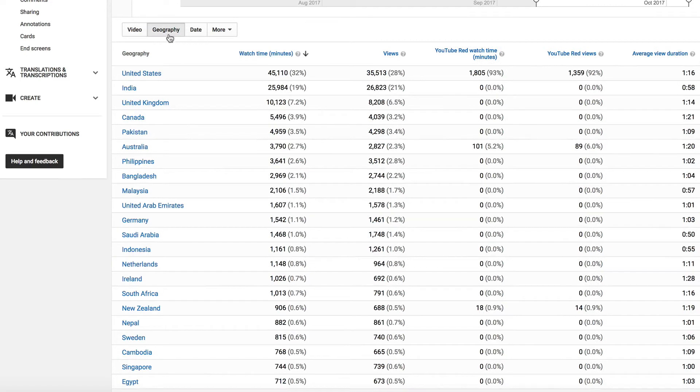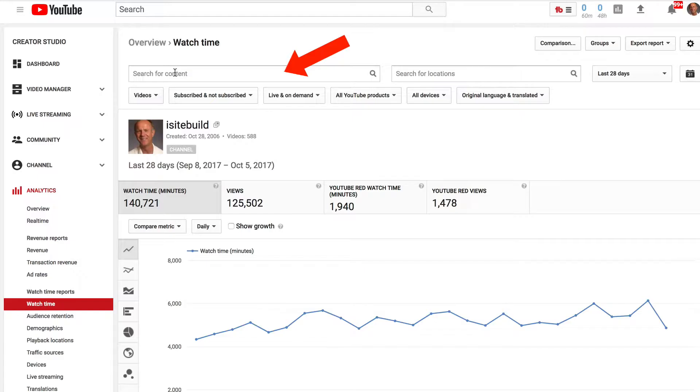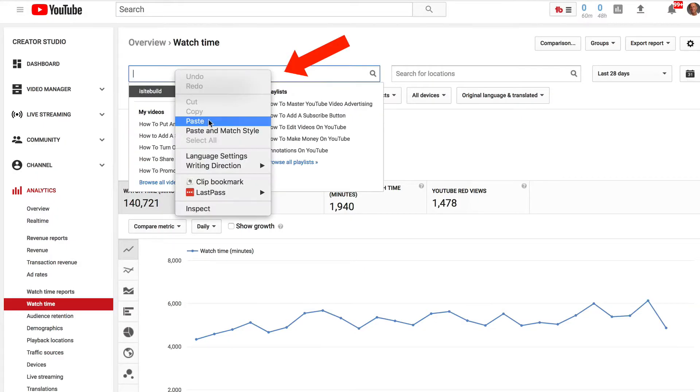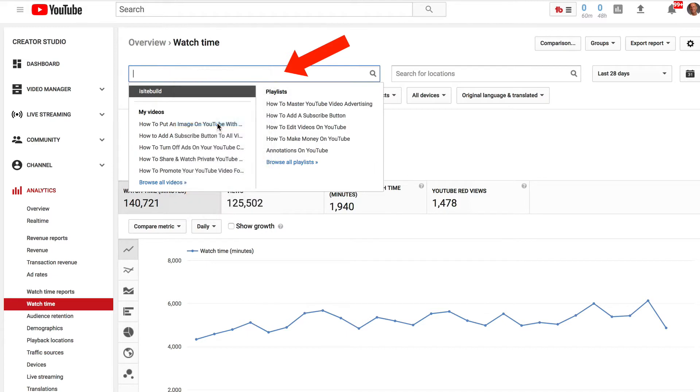You can also view the geography, most from the United States. You can also check an individual video by putting it into the search box.